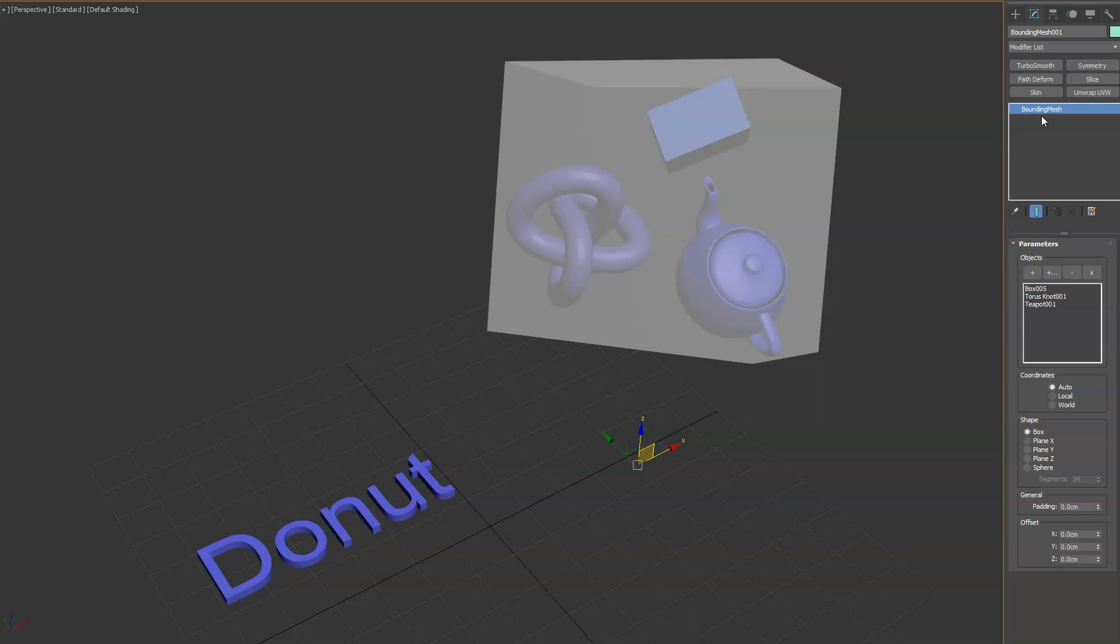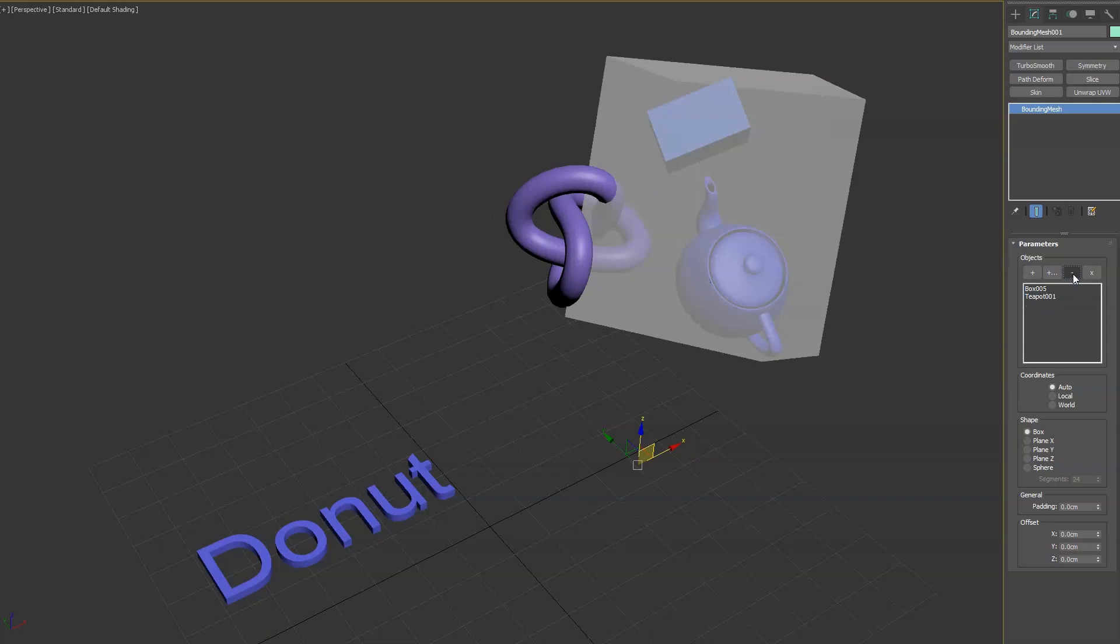So you can see here we've added them into this list. You can remove them if you don't want them in there anymore.